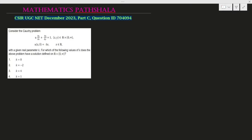Hello everyone, welcome to the channel Mathematics Patshada. Today we will solve a problem of Partial Differential Equation from CSI Registration 8 December 2023. This problem is from Patsy and the question ID is 704094. Let's see the problem.